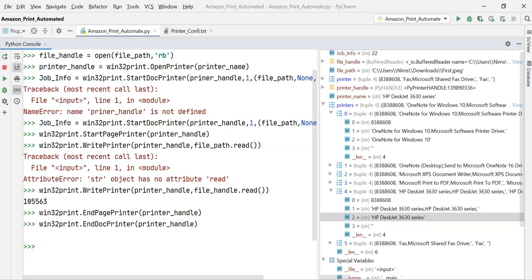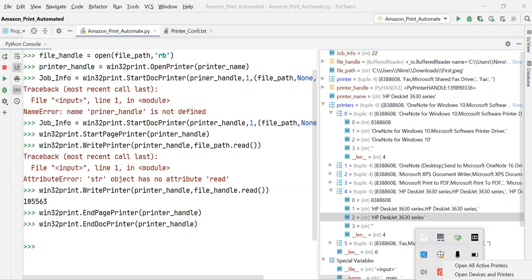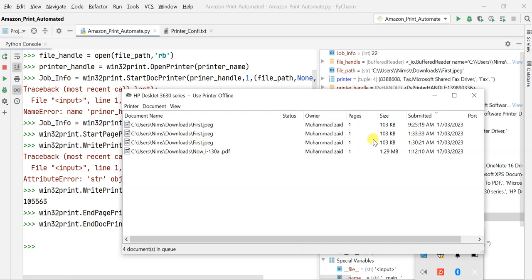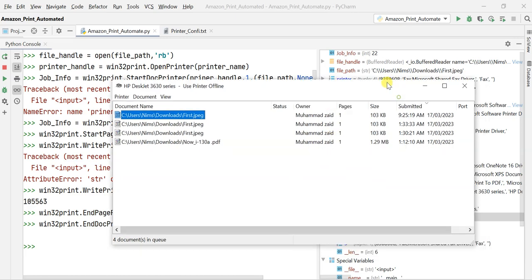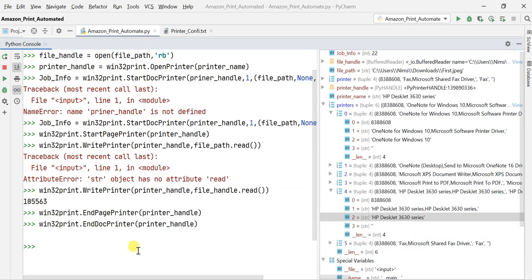Now I'll open my HP DeskJet app to show you that the files are in the print queue — one of the files (first.jpg) was just requested. My printer isn't connected at the moment so the documents are pending, meaning whenever my printer connects to the laptop it will automatically take a printout. There are four documents in the queue.